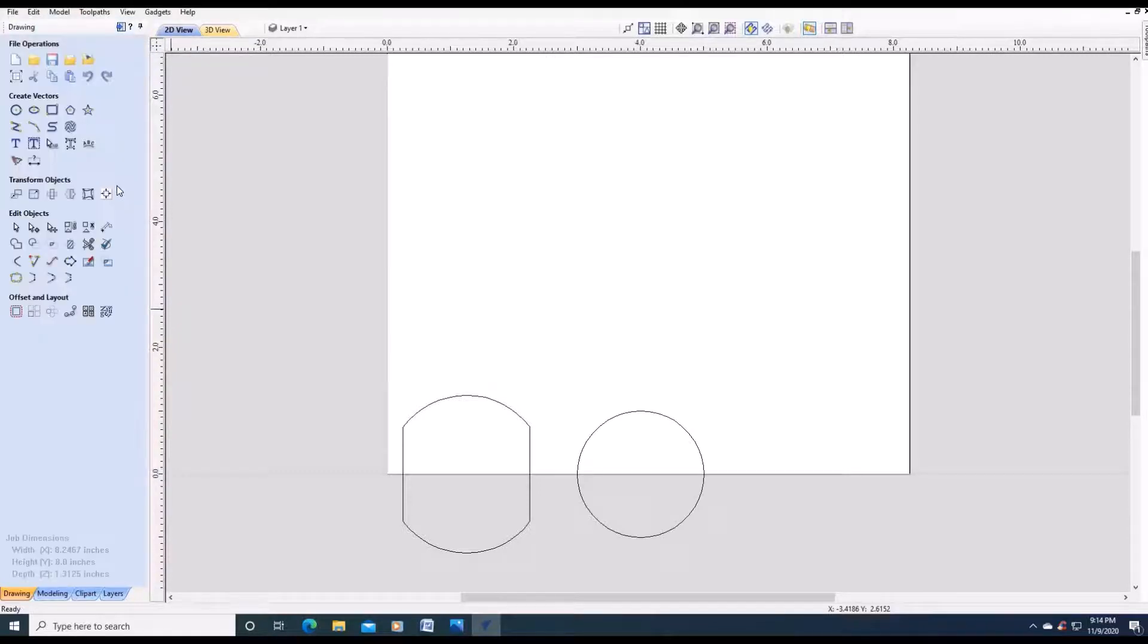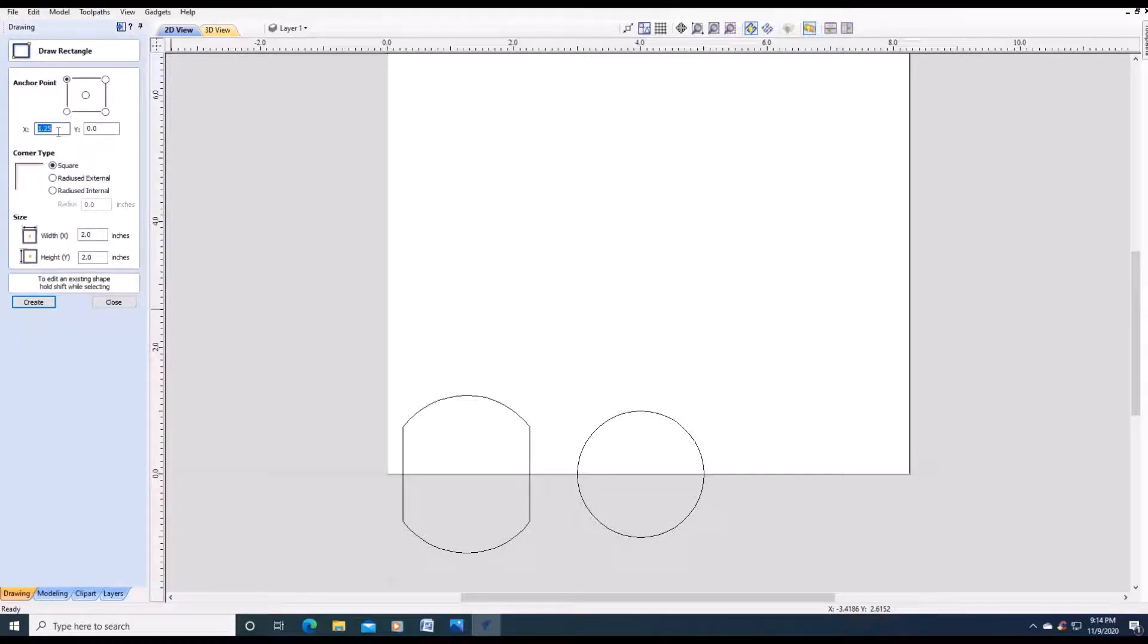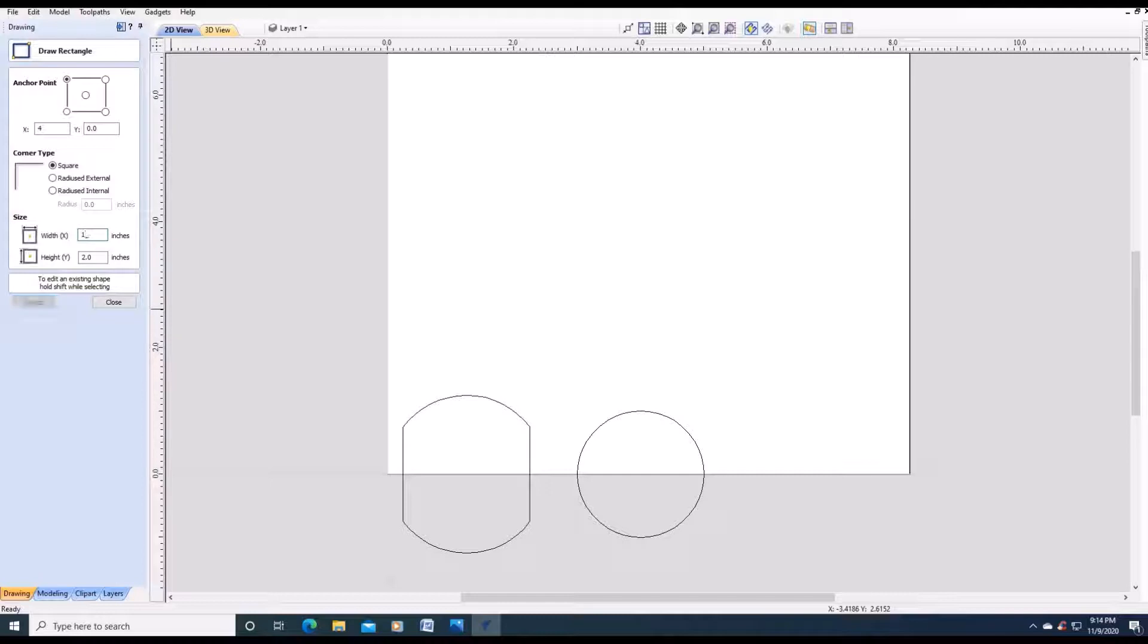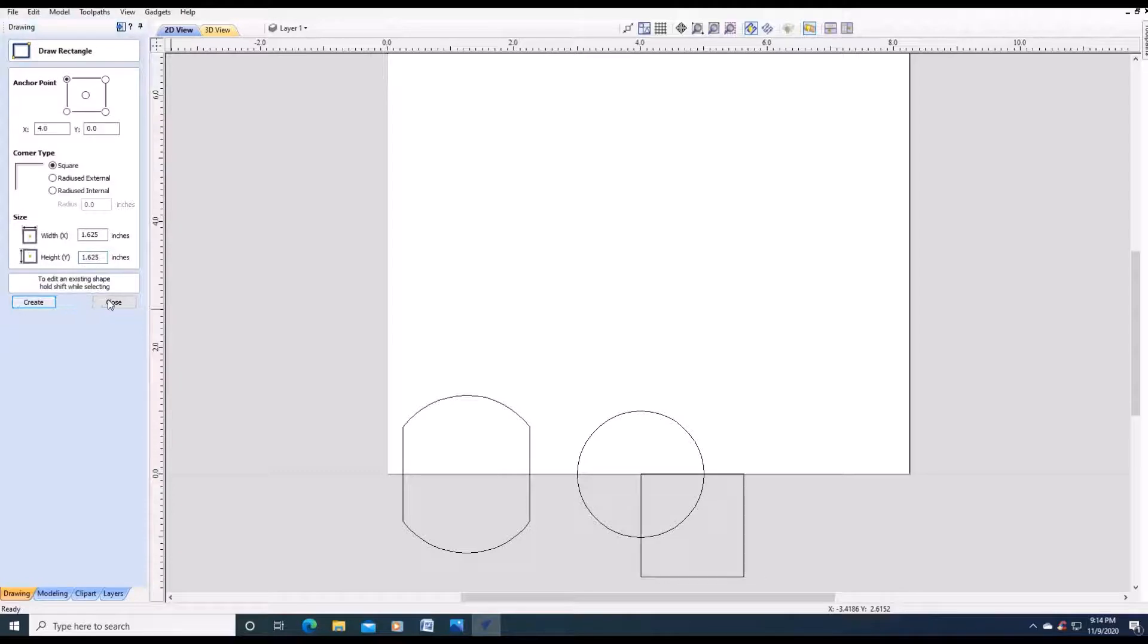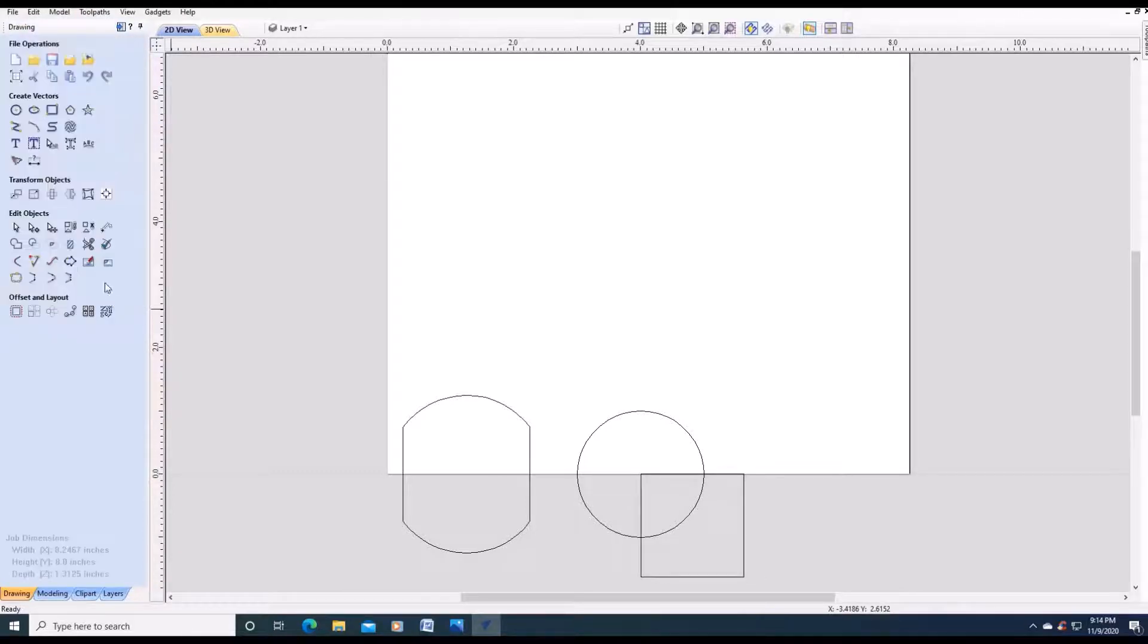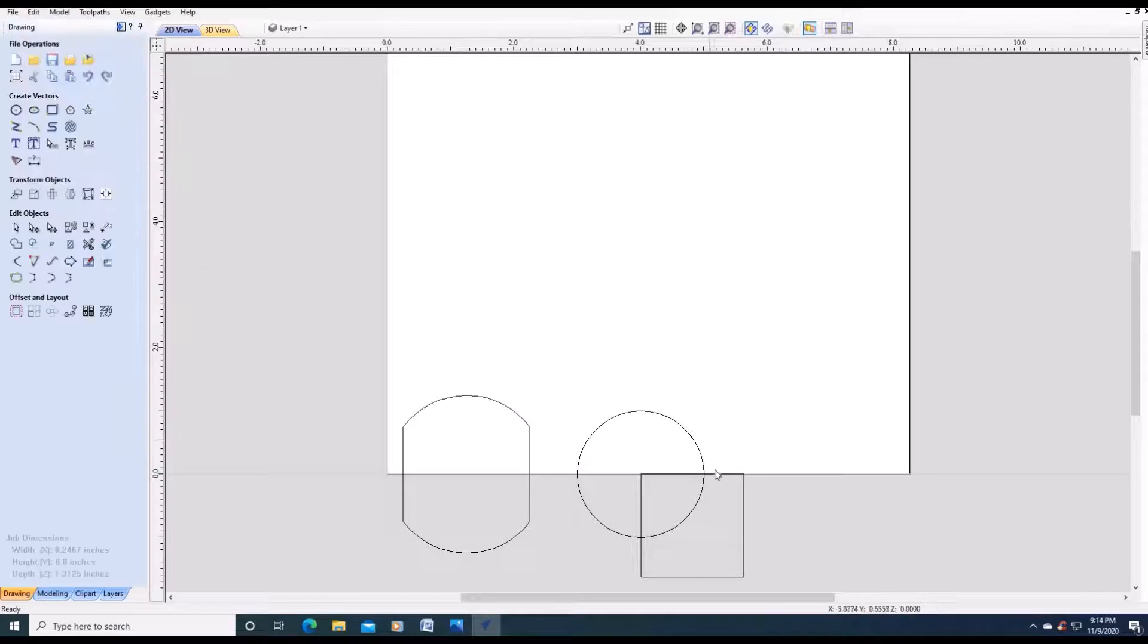Close. We are going to make another rectangle square. X will be 4. Y is 0. The width for X will be 1.58. So 1 plus 5 divided by 8 equals 1.625. Y will be also 1.625. Create. Close. Again we are going to move it and crop it.